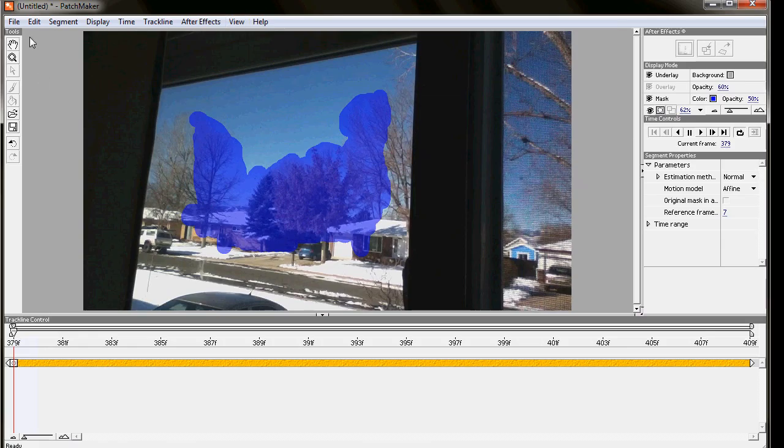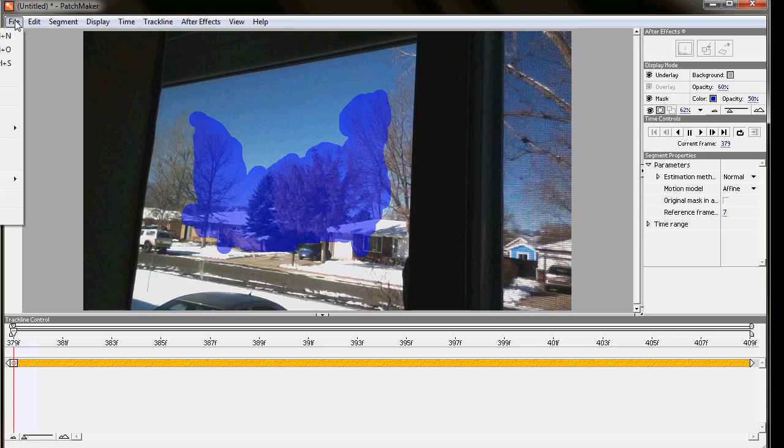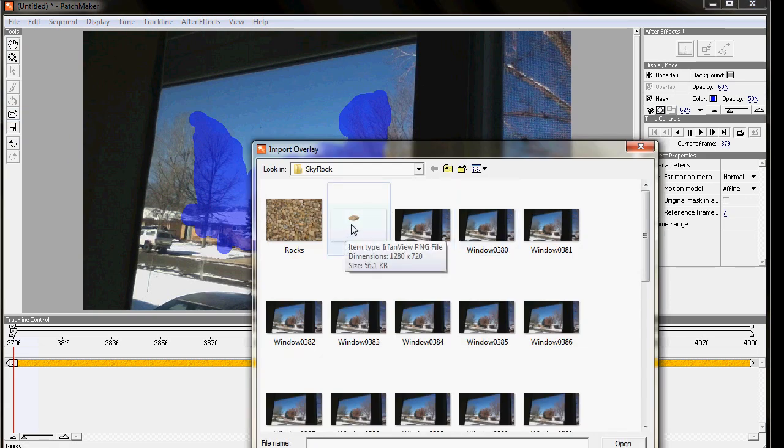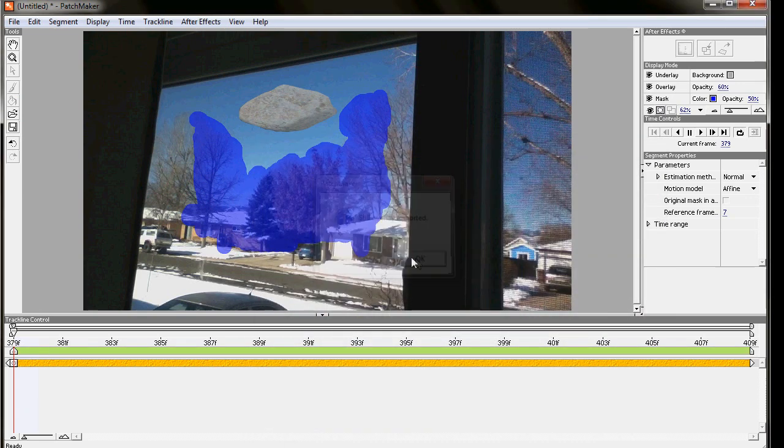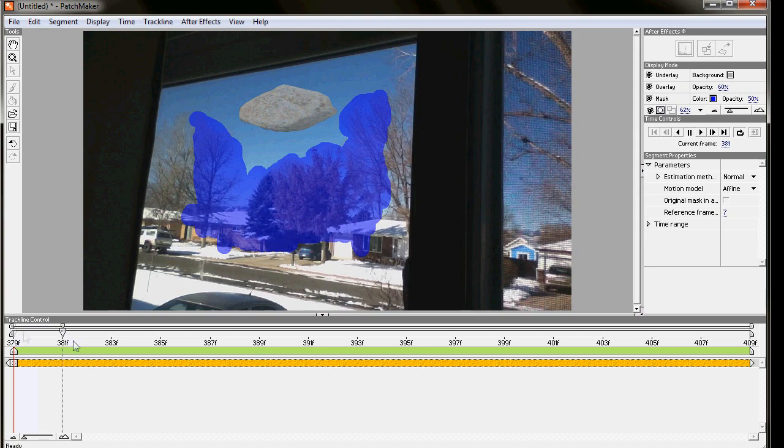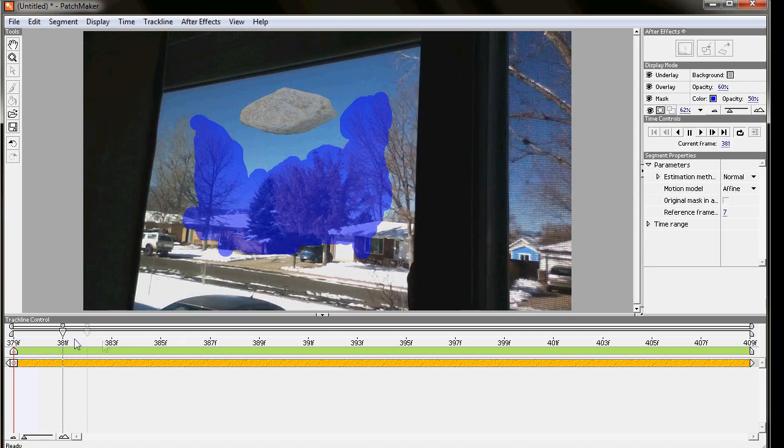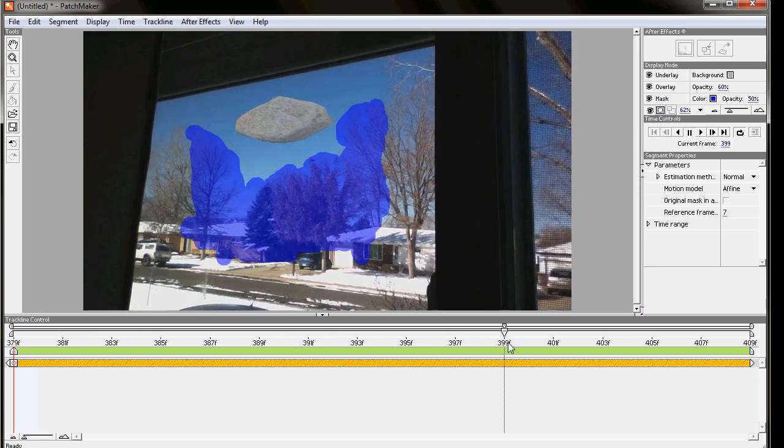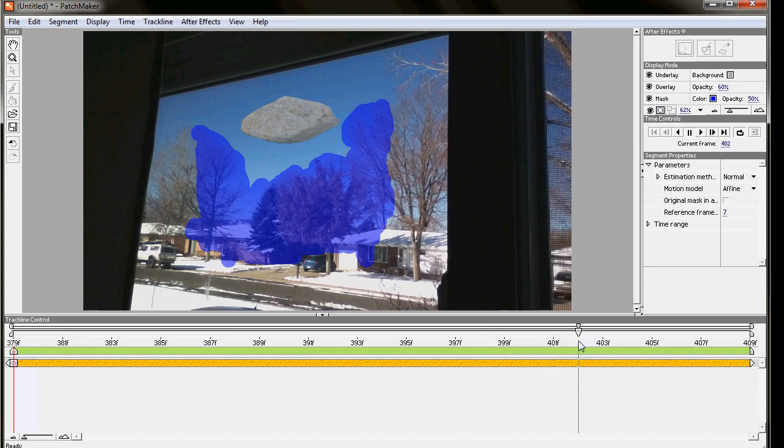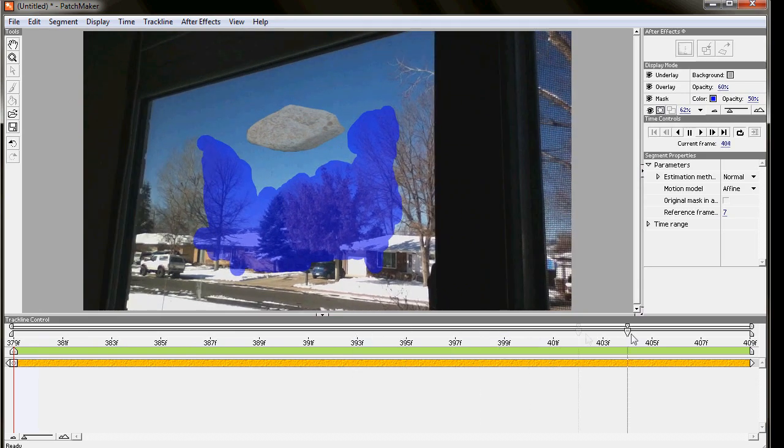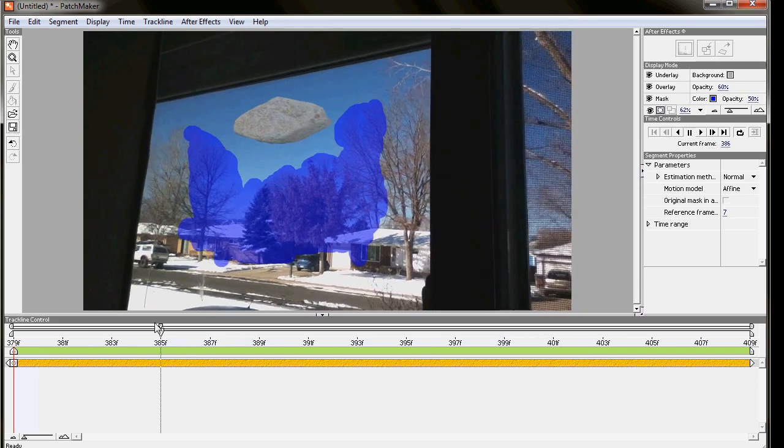And we go in and we say File Import Overlay. And we just choose our new PNG image that we used. And it imports it. And now you've got your green line there. That's that. And that's it. You're done. It follows the motion of your action just right there. Boom. Done. Just follows it right along.